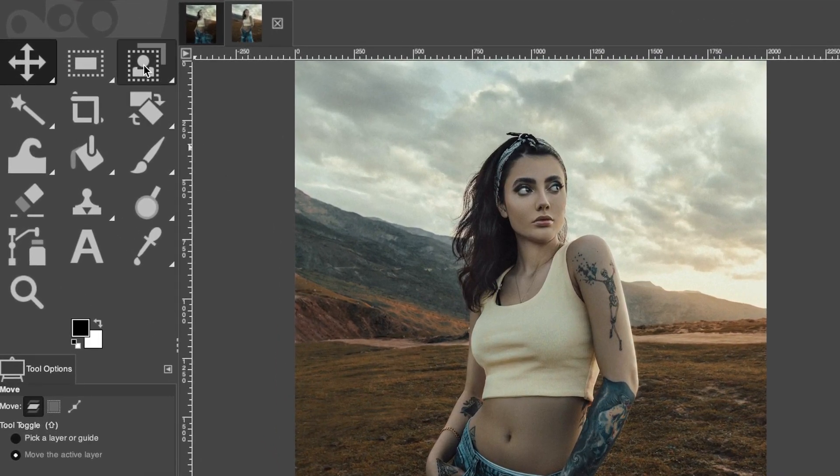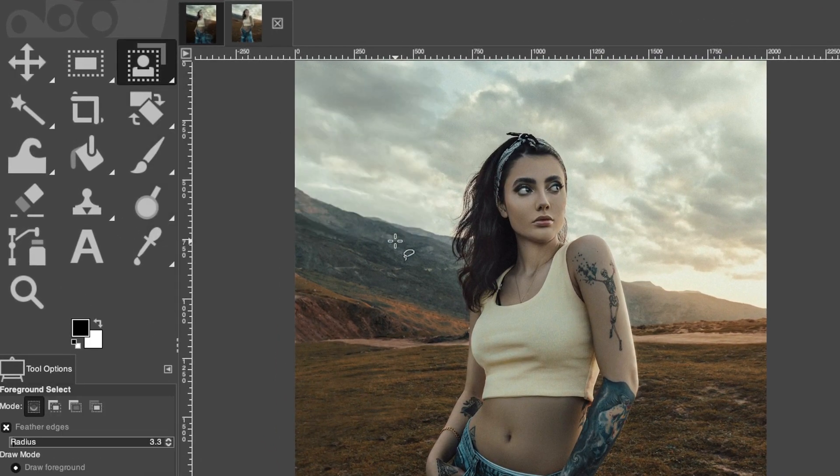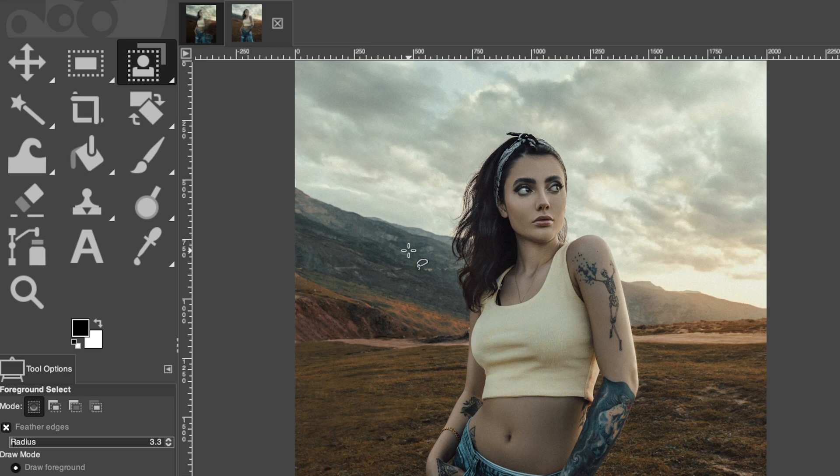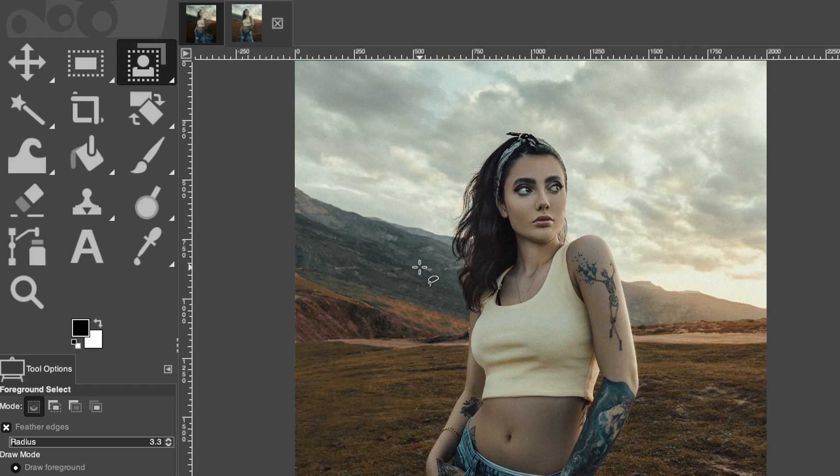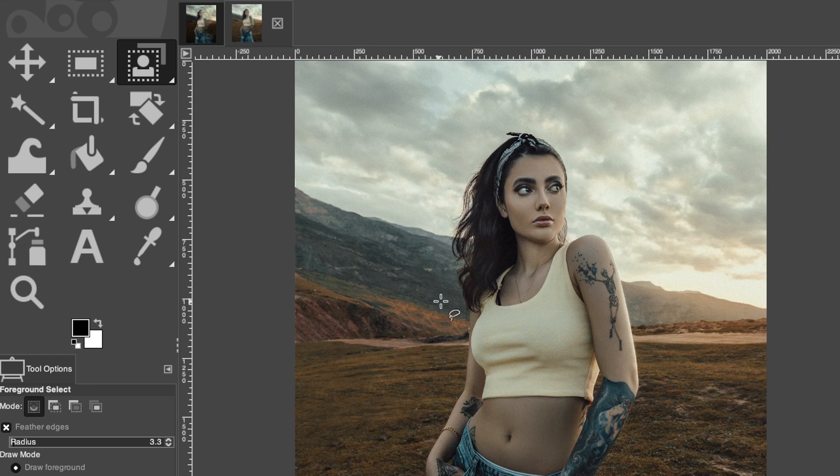For everybody else, we are going to use the foreground select tool and I have an in-depth tutorial on how to use this since I'm only going to be going over the basics right now. You may want to check out that particular tutorial, which you can find in the description below.